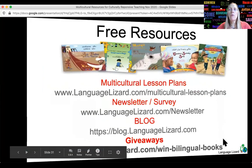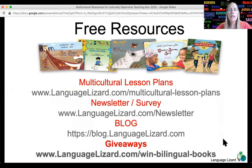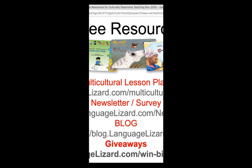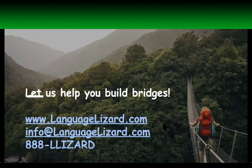Please take a look at our website to find free resources. The multicultural lesson plans can simply be downloaded from the website. We also recommend you sign up for our newsletter so you're notified when we have new languages or products, and we provide a lot of teaching support there. We also have a bilingual book giveaway running ongoing — you can sign up at languagelizard.com/win-bilingual-books. Our blog offers numerous articles and information for educators and bilingual families. Please feel free to contact us if we can help you in any way — we love to get your feedback. Thank you and have a great day.